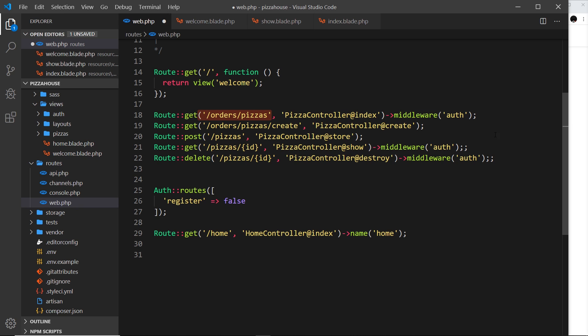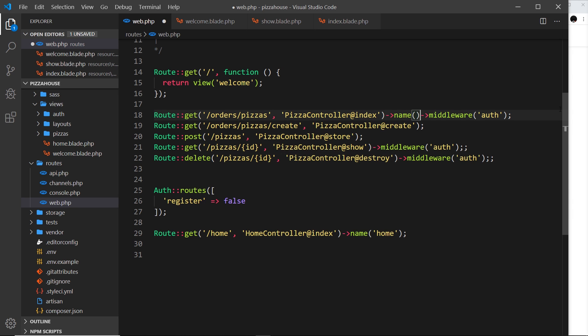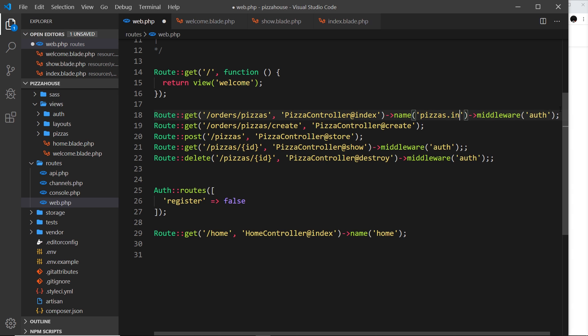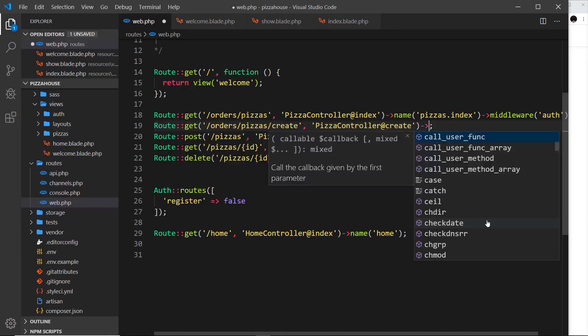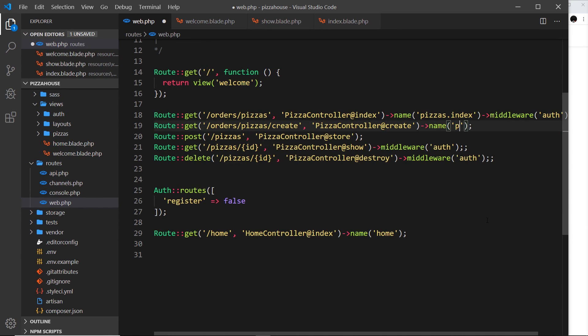So the first thing we need to do is actually use the name method on this. So I'm going to put it before the middleware, so name like so. And I'm going to say this one is going to be pizzas.index. And then I could do the same one for this, so I'm going to say this is pizzas, first of all name, then pizzas.create.